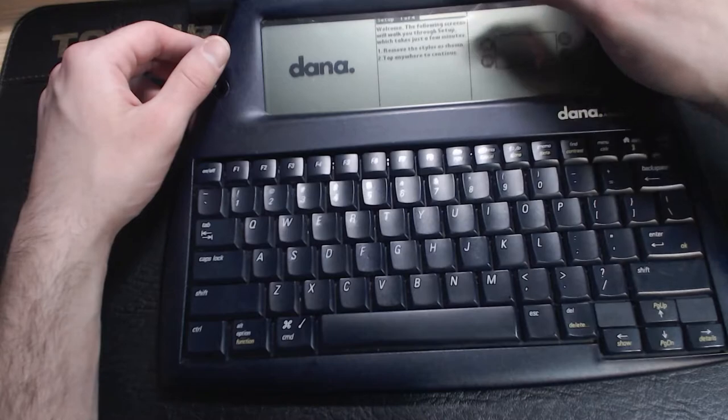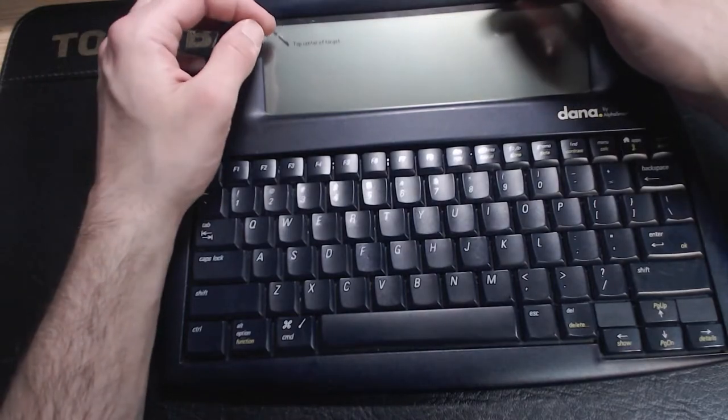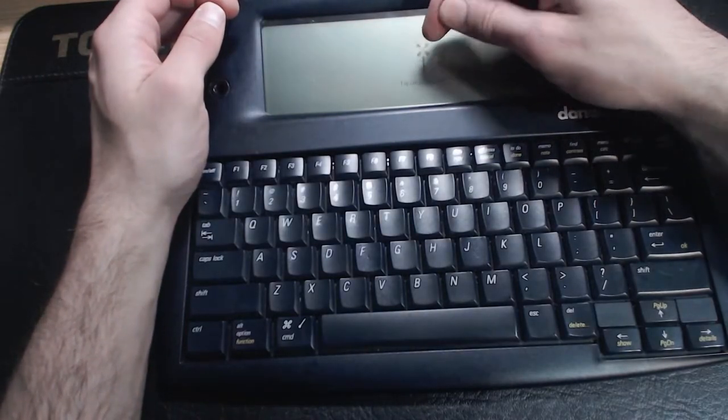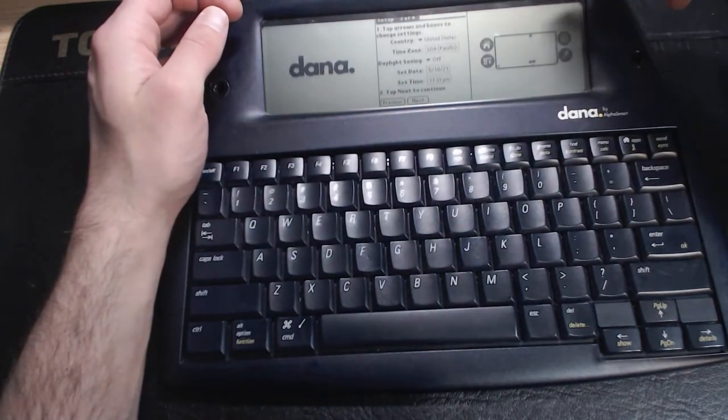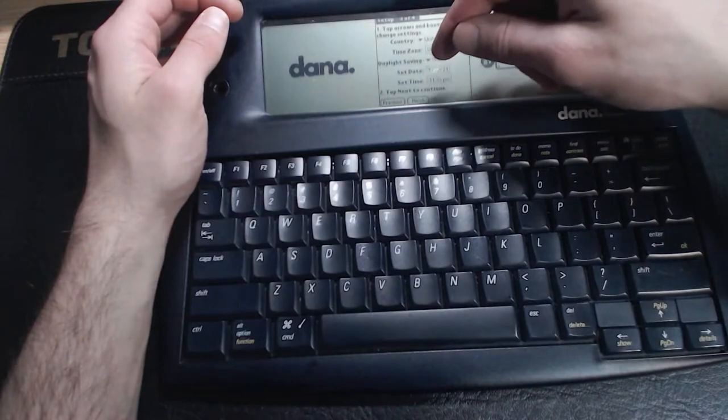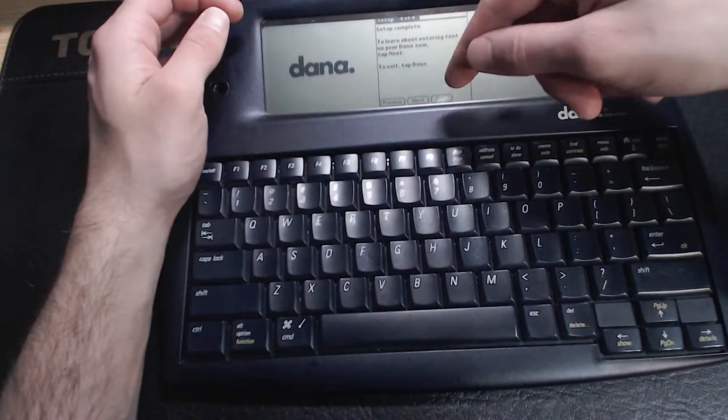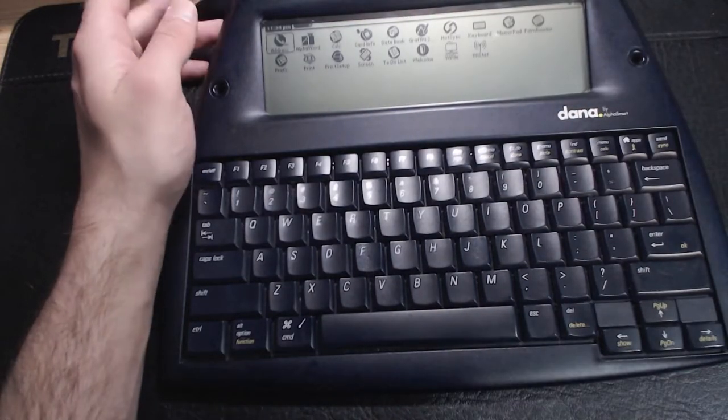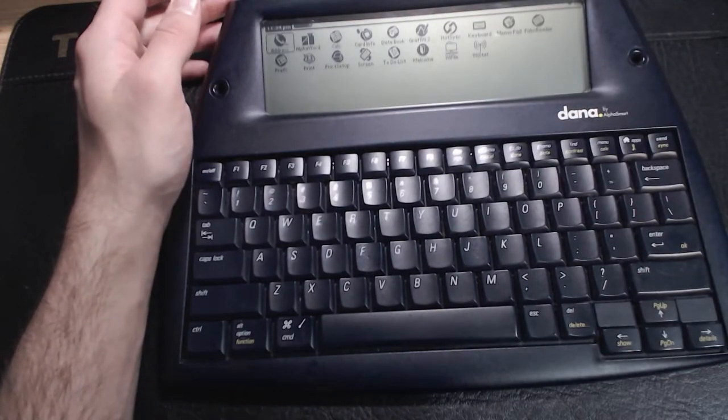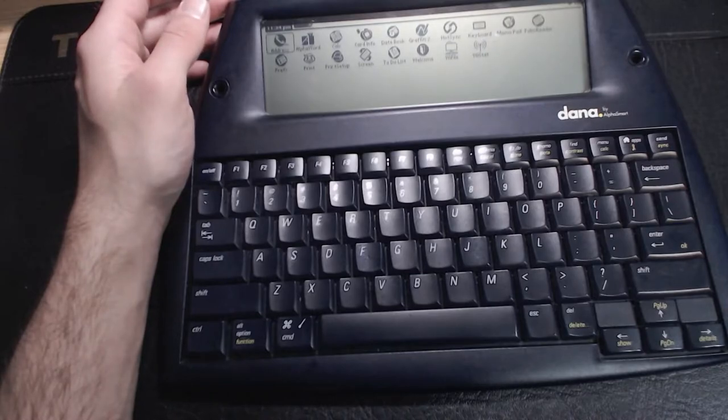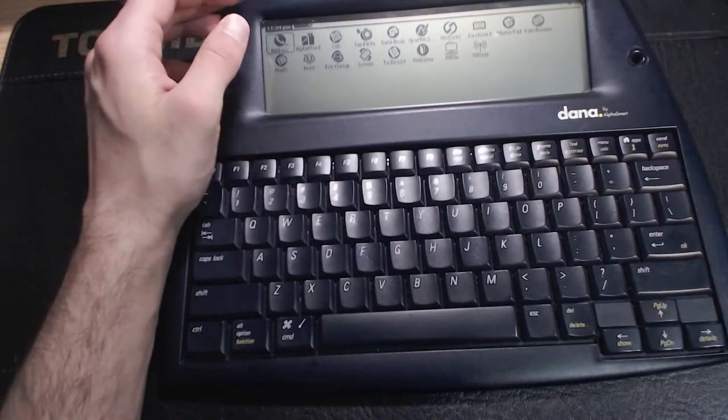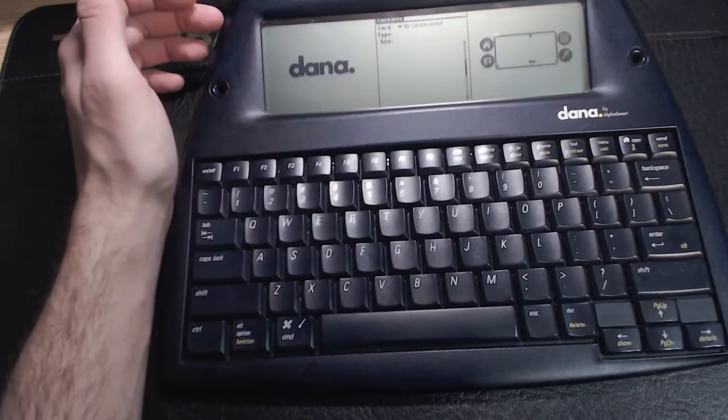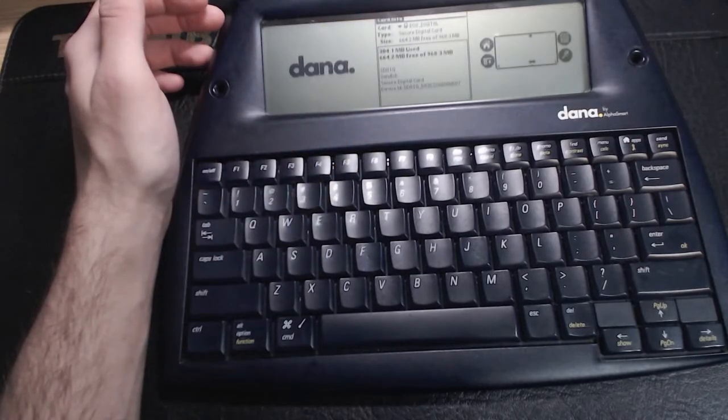And we'll calibrate the screen and set the date. So here's what it looks like with the default set of applications. And checking out card info, we can see that the SD card is safe and sound.